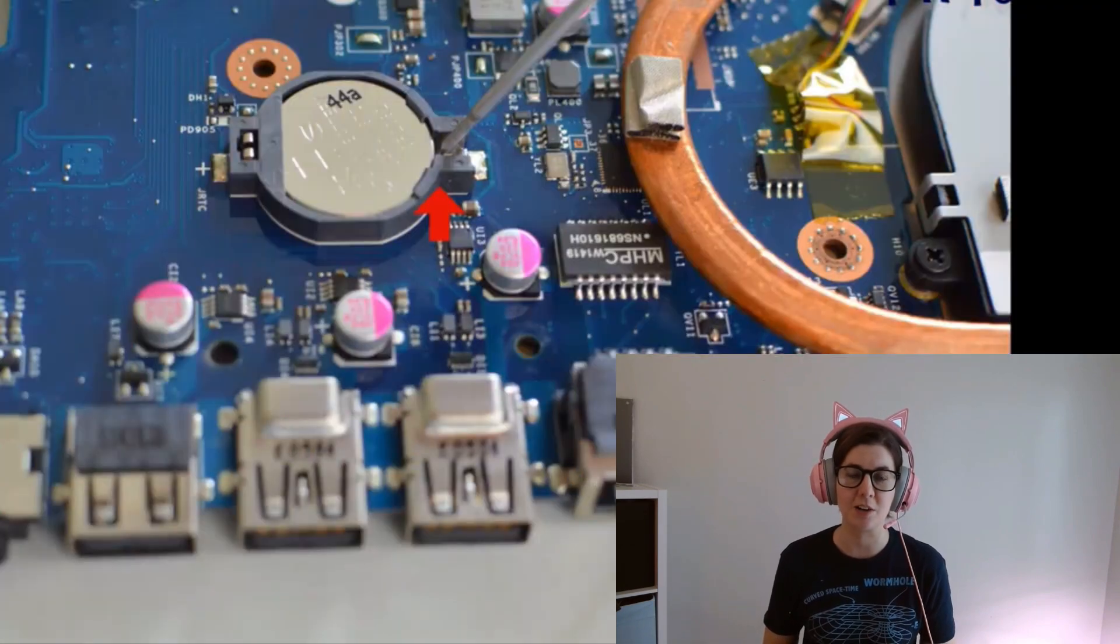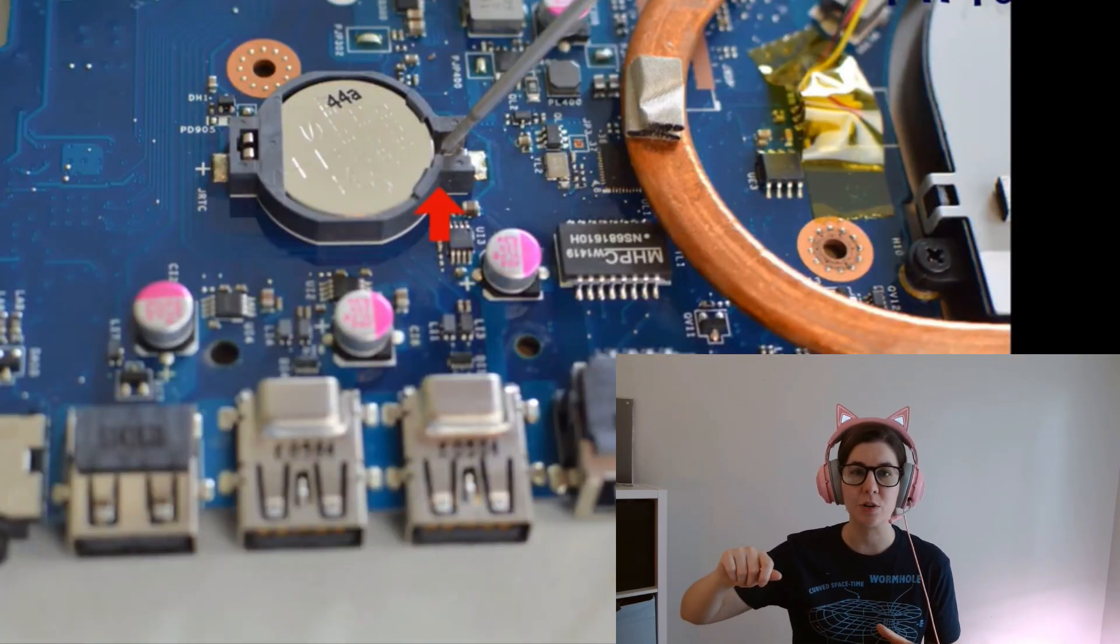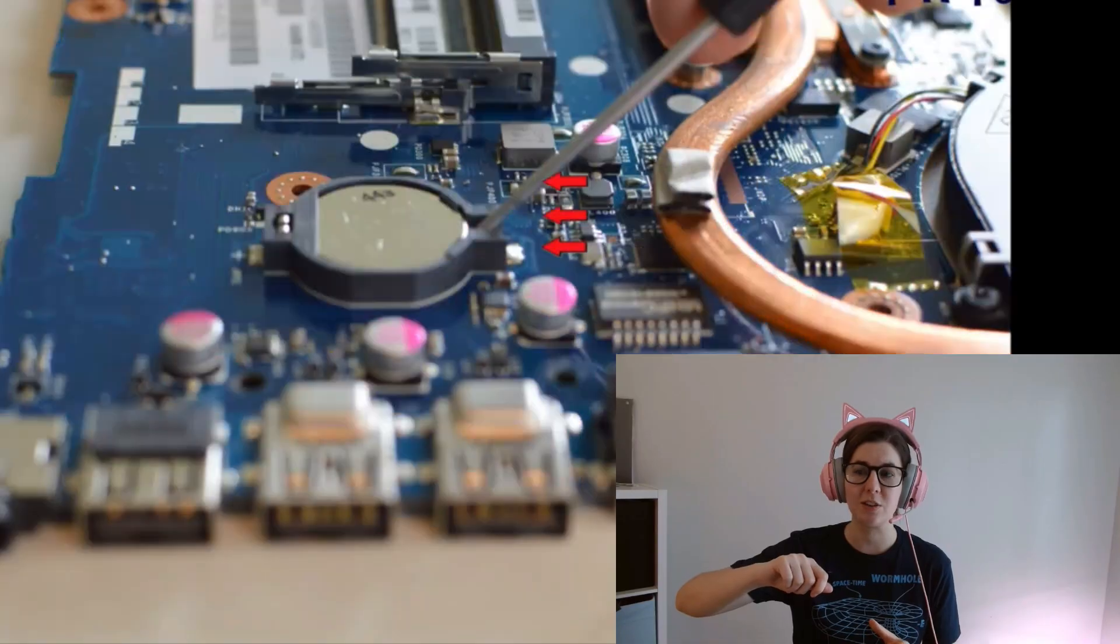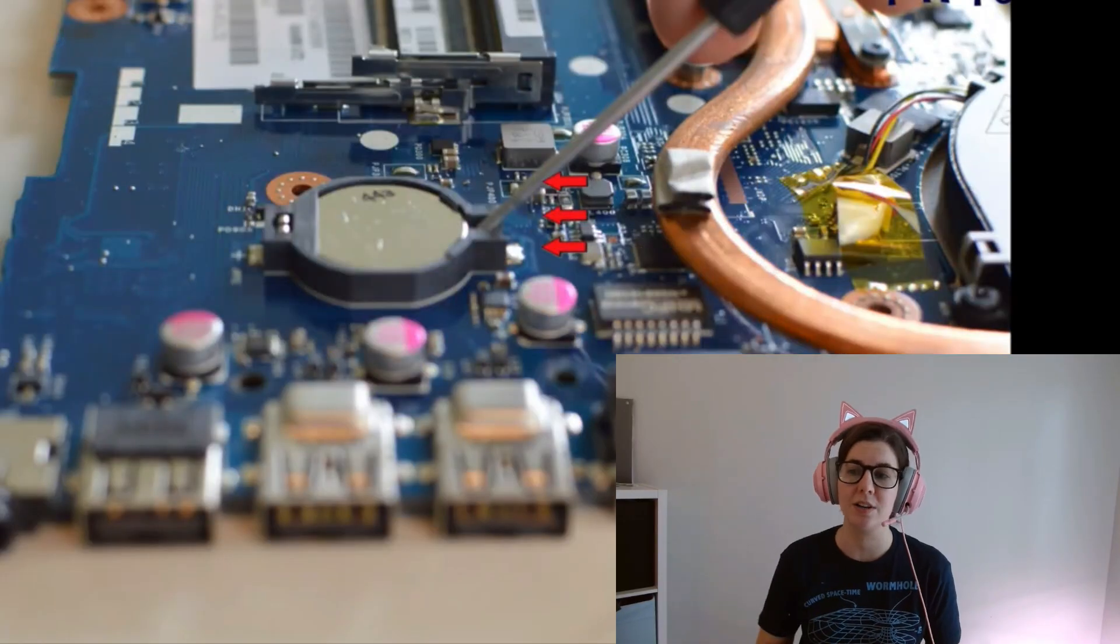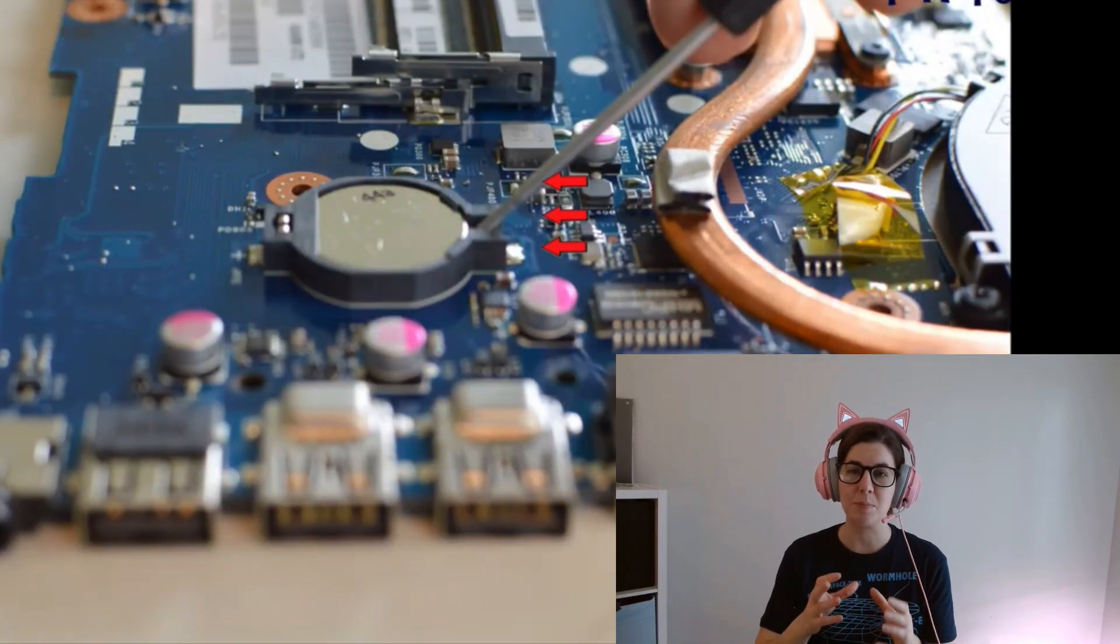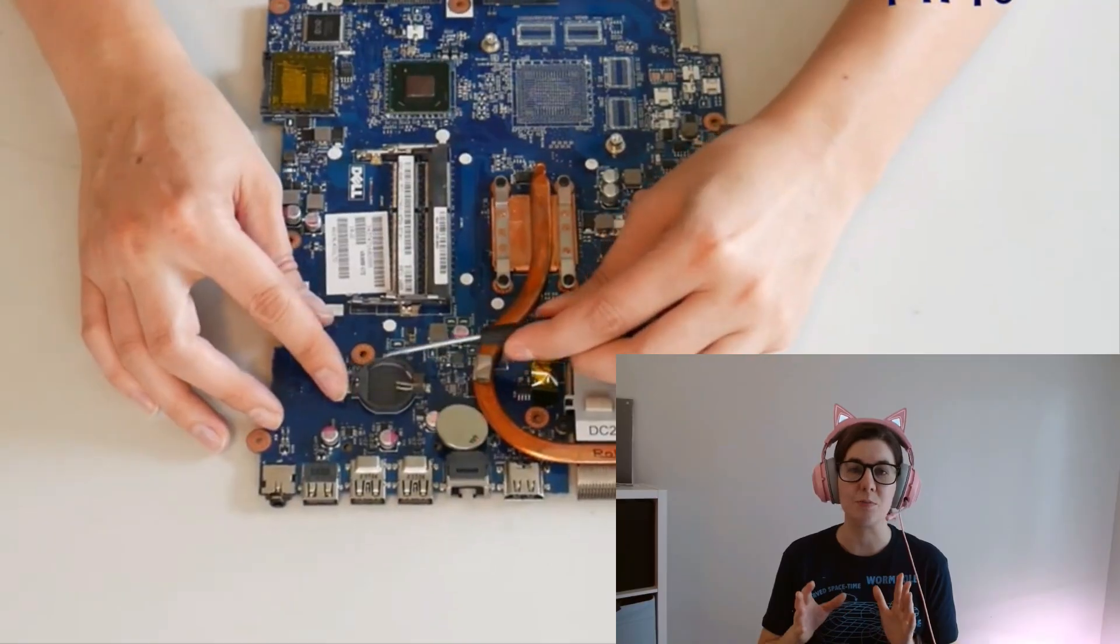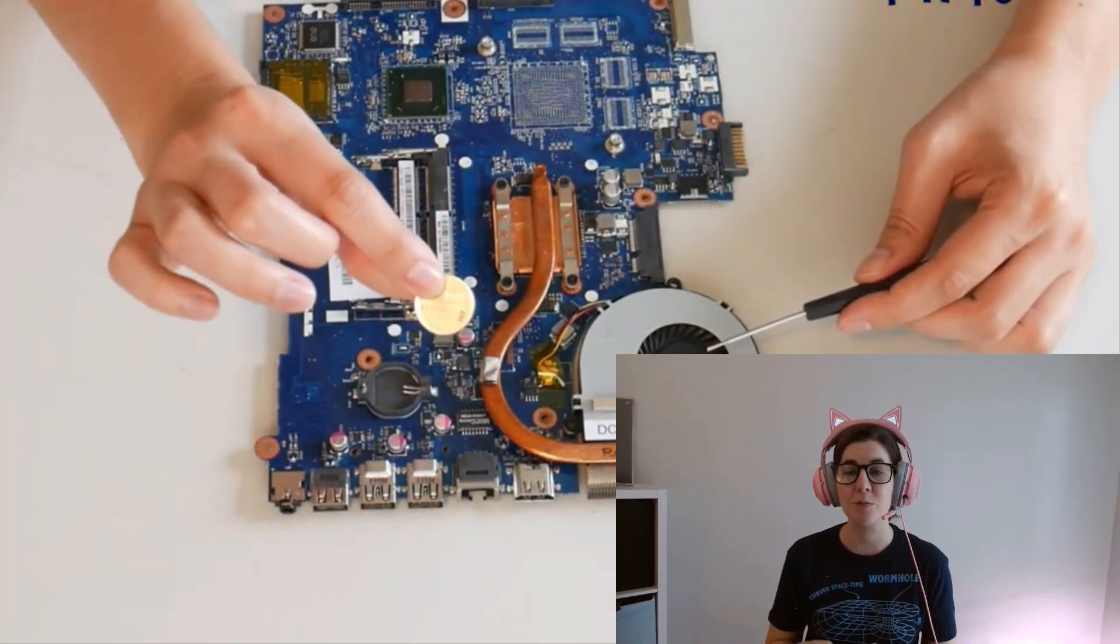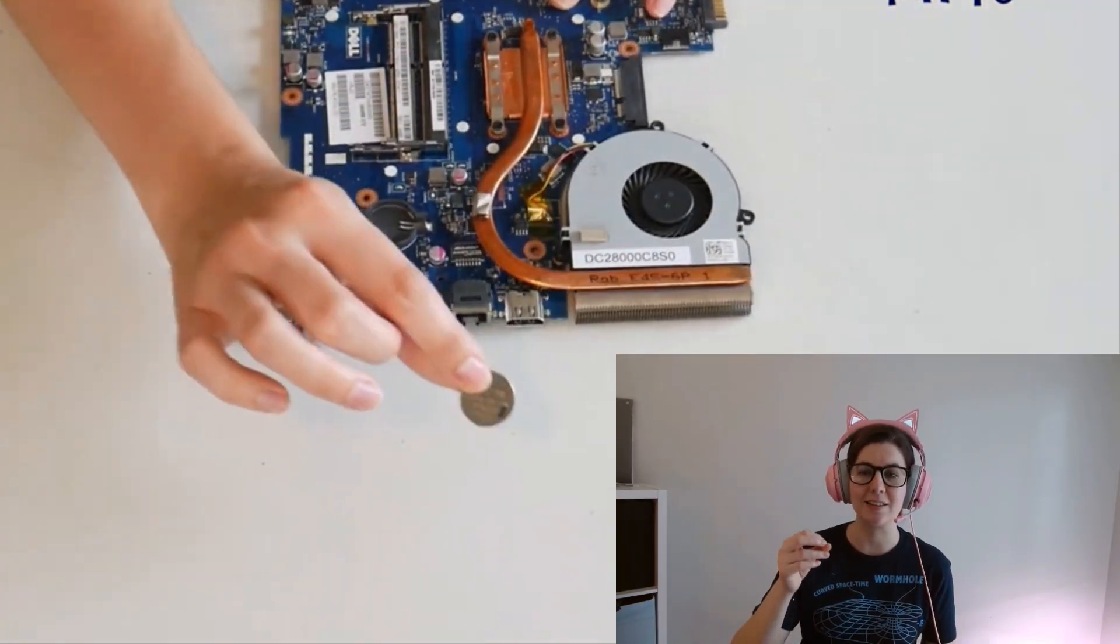I'm going to take a screwdriver and gently push it to one side of the cradle, and it will pop up on its own. Being careful not to bend the metal or put any unneeded pressure on the motherboard. Be careful because a motherboard is a delicate thing, so touch it the least amount possible.